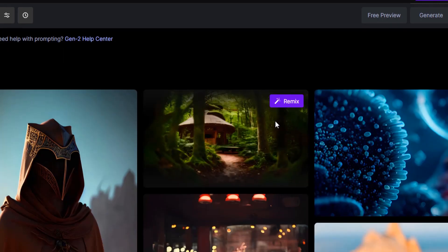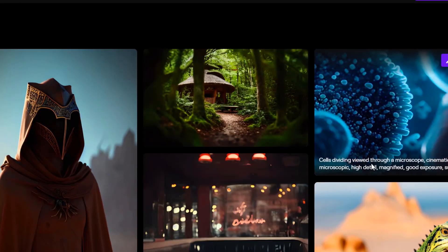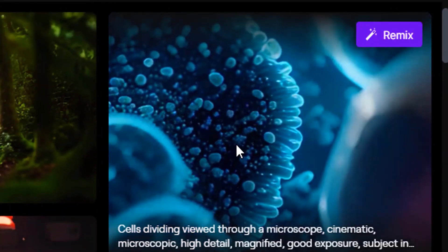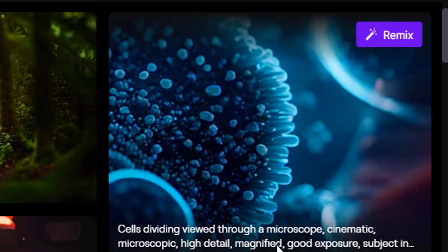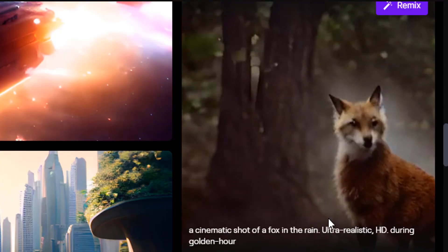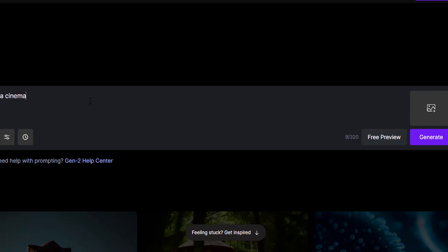If you don't know what to type in the prompt section, you can get inspiration by scrolling down to see example prompts. Let's try adding a prompt — I'm going to add a prompt in the prompt box.